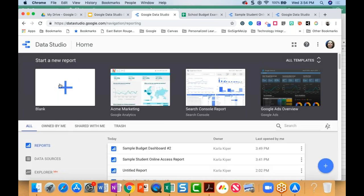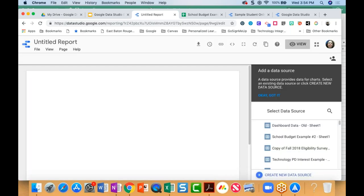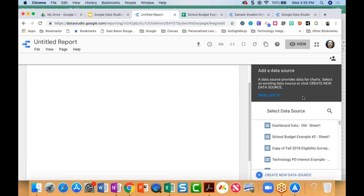I've gone back to the Data Studio homepage and I'm going to open a blank report. As you can see, I've got an untitled report — nothing happening, a blank slide. On the right side, Google Data Studio is asking me about adding a data source. A data source is a spreadsheet, for example. So I'm going to create a new data source.